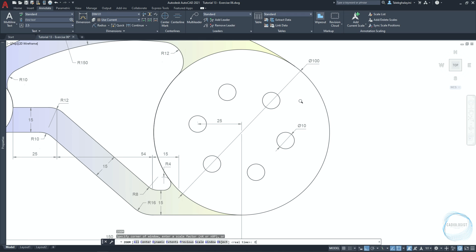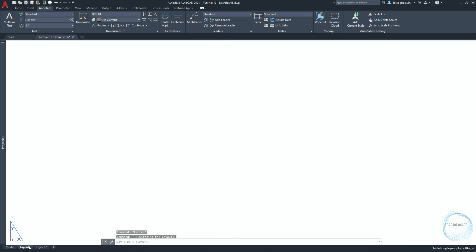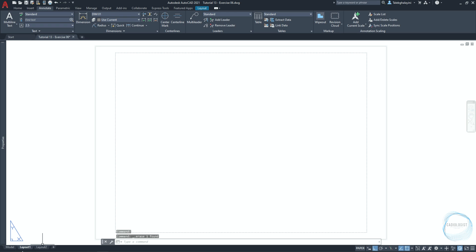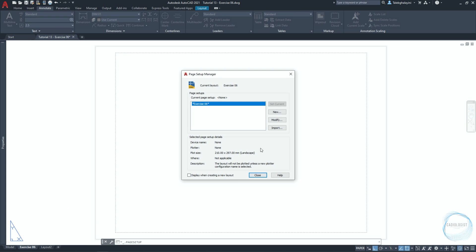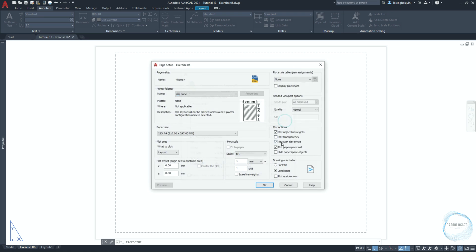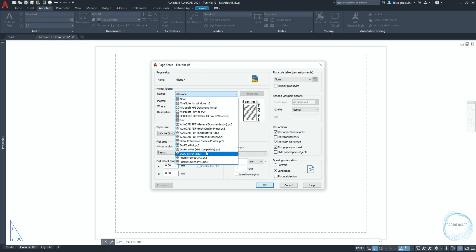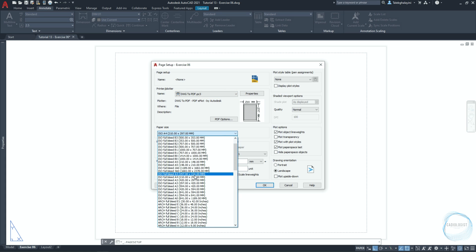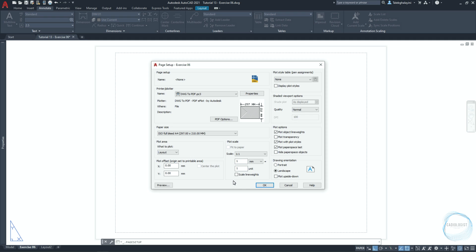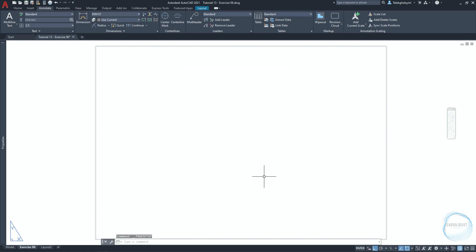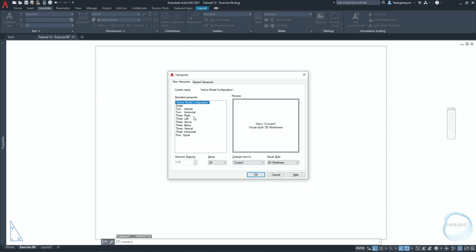Now we need to prepare the sheet to print the drawing. Go to layout sheet, select the existing viewport, and delete it. Right-click Layout 1 and rename it to 'exercise 06'. Right-click 'exercise 06' and go to Page Setup Manager, where you can set sheet size, orientation, quality, and other settings. Click modify, change the printer name to DWG2PDF, make sure the paper size ISO full bleed A4 is selected, check scale line weights and plot transparency, make sure landscape orientation is selected, then click OK and close. Type 'vport' and hit space, choose single, and click OK.